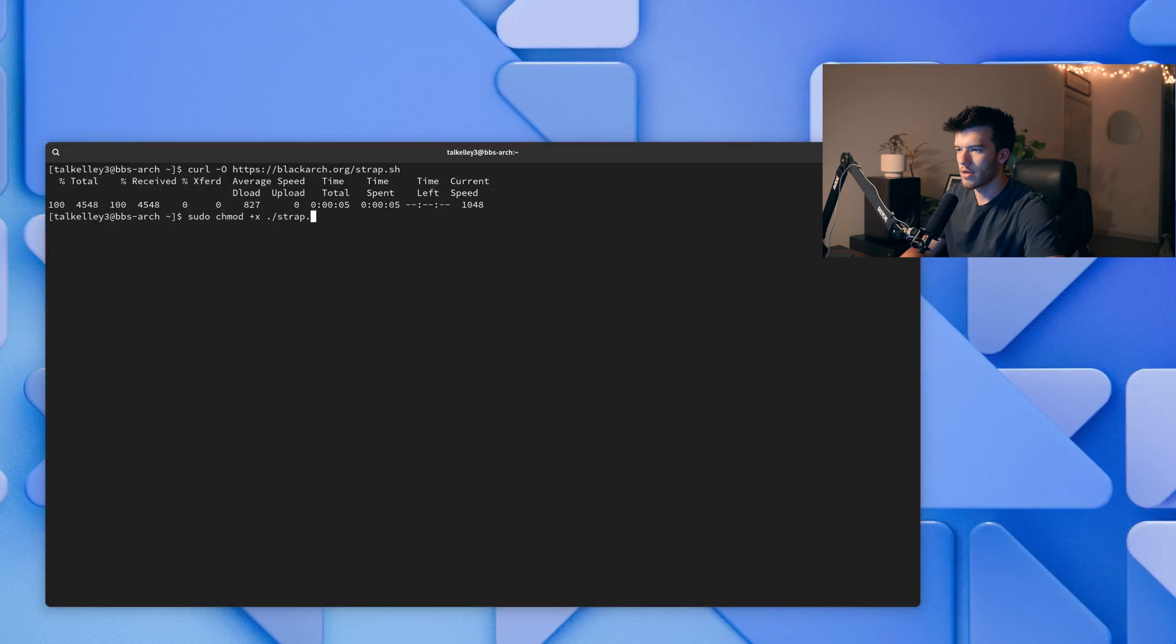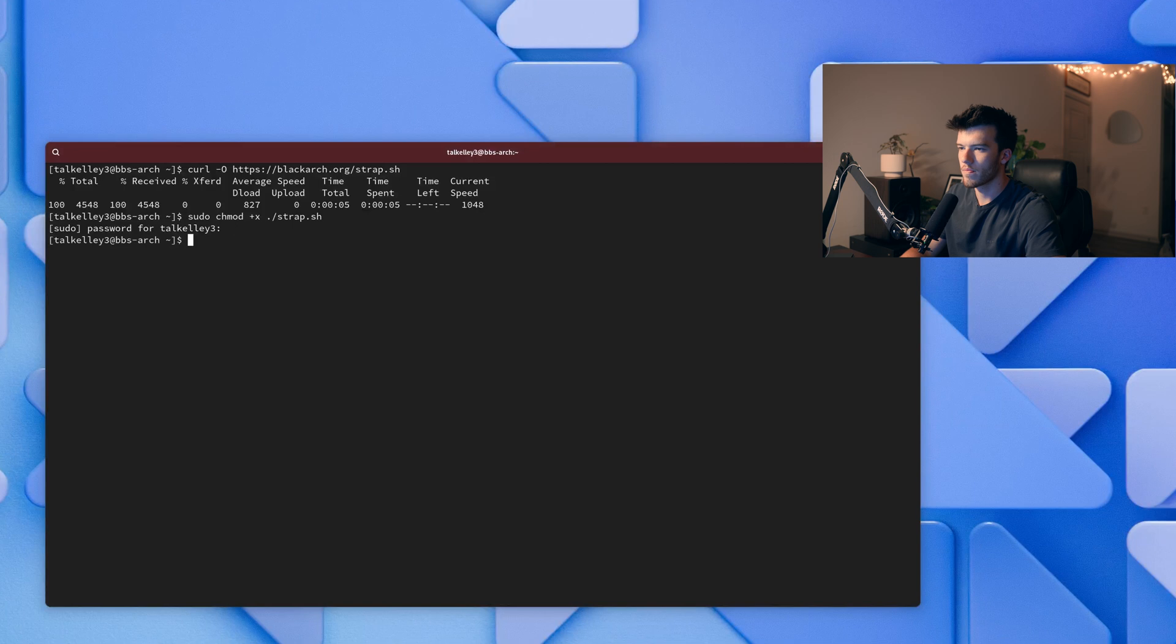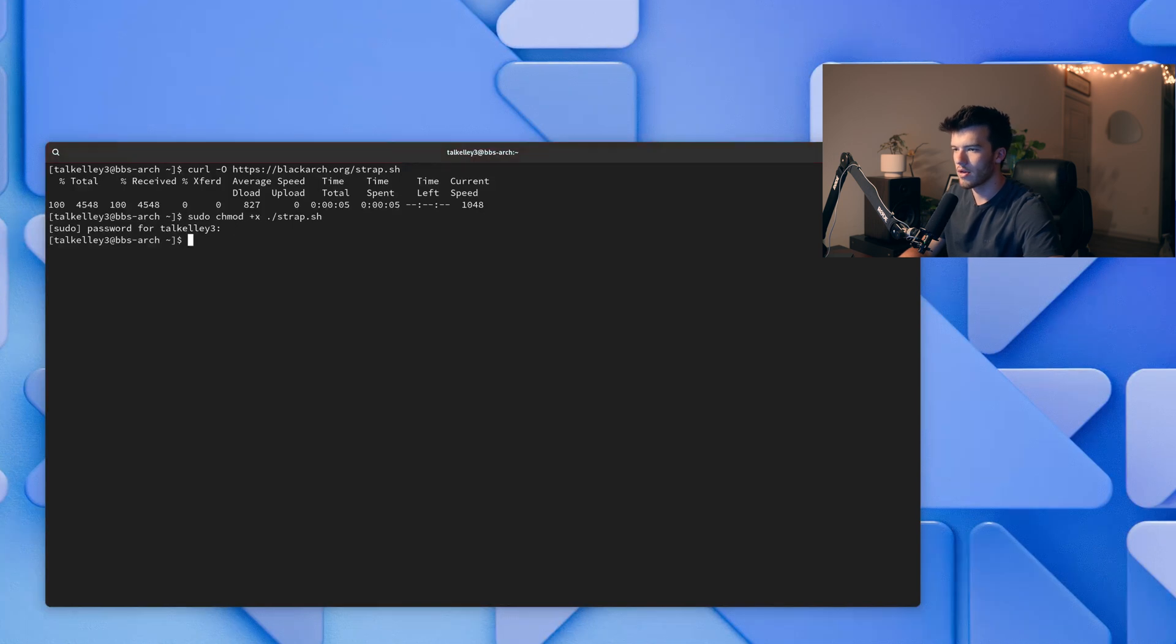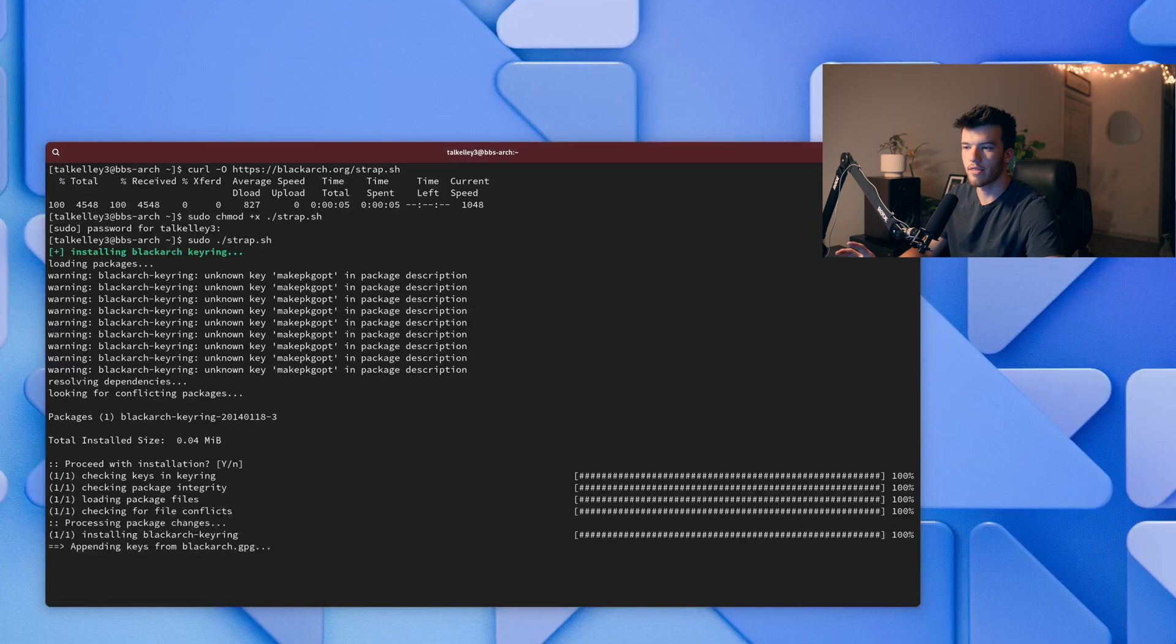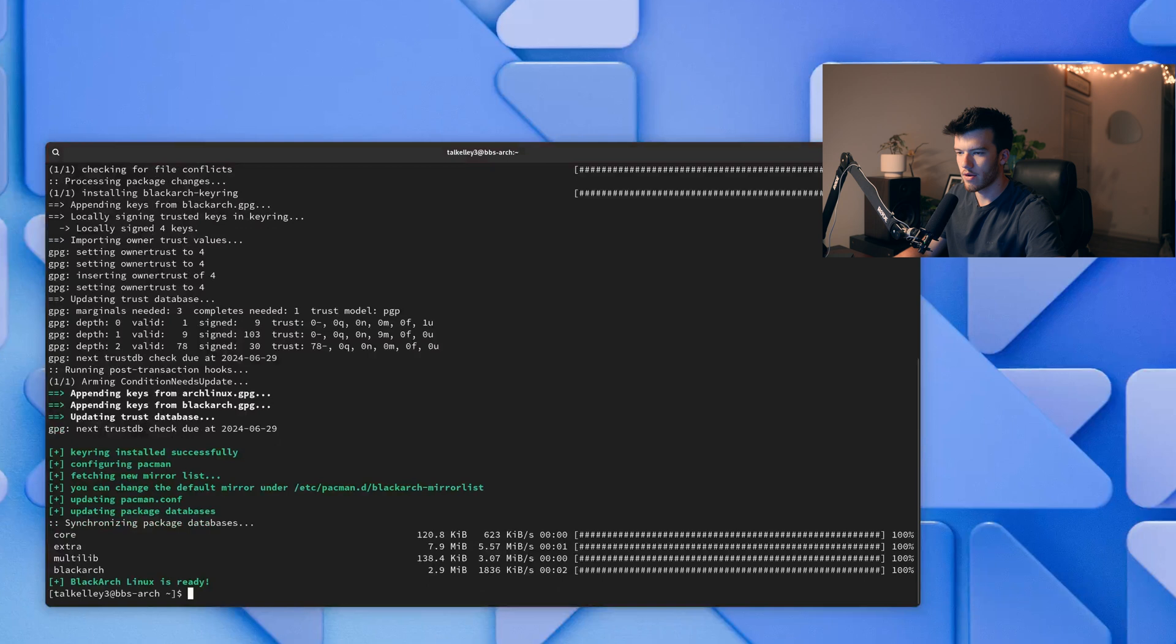So now let's go ahead and run sudo ./strap.sh. And it will install the BlackArch keyring and therefore the repository. As you can see now when it runs -Syyu you have BlackArch installed here.